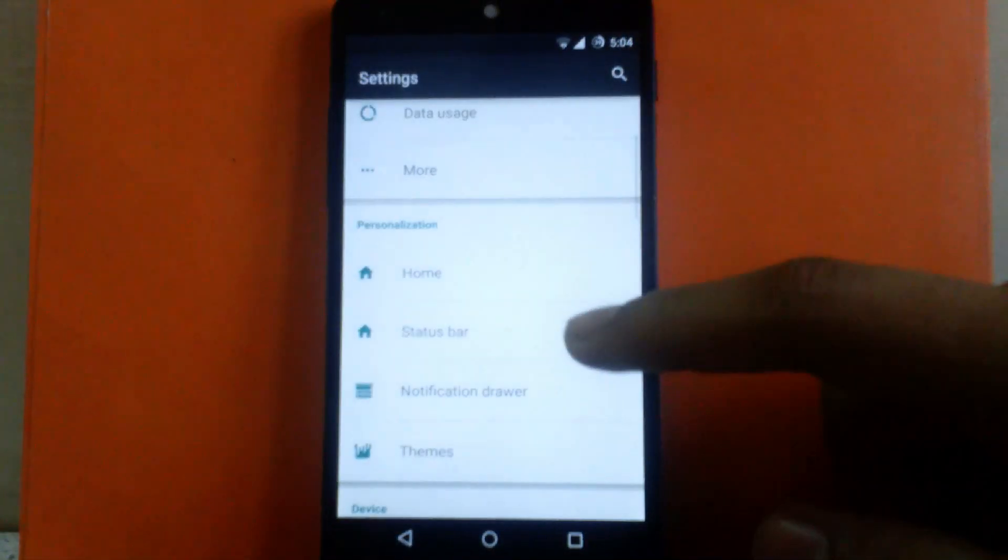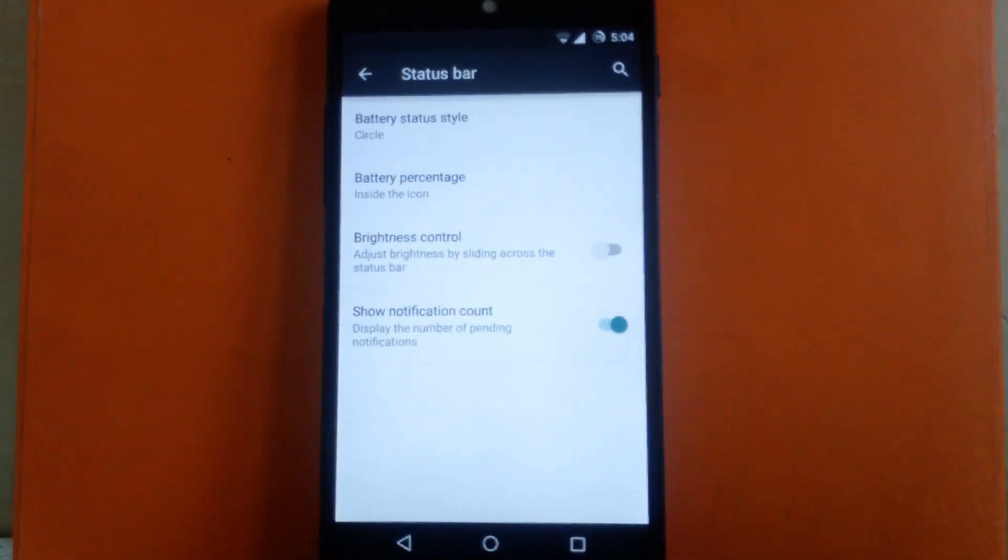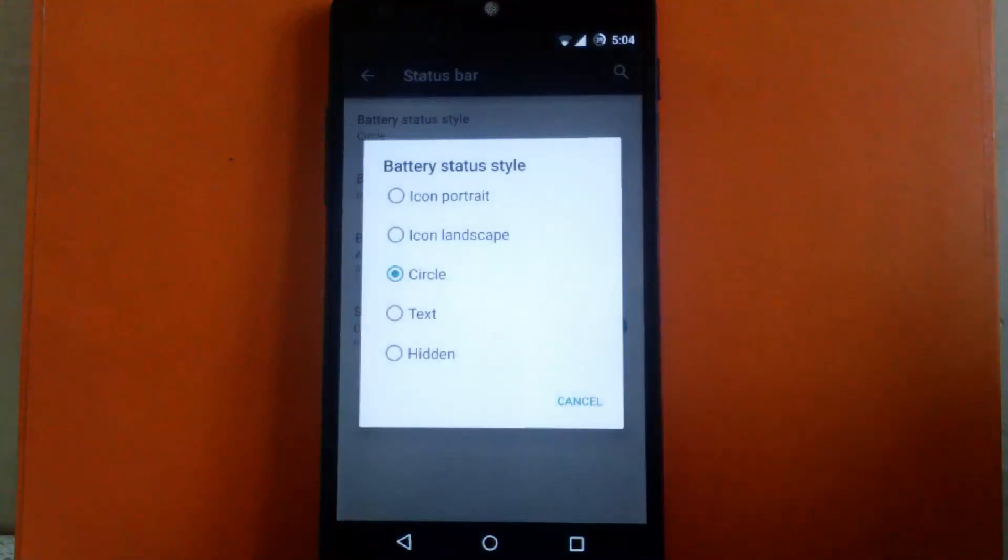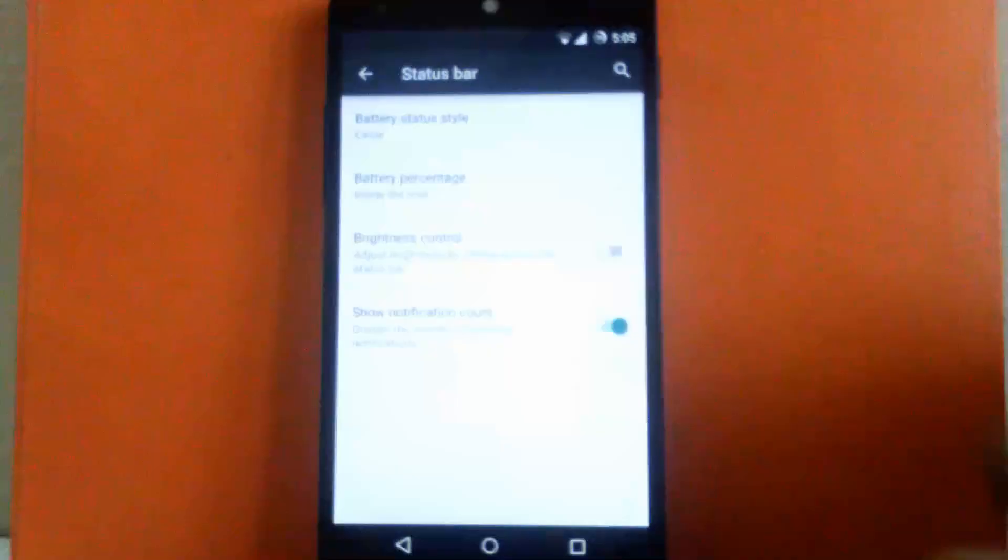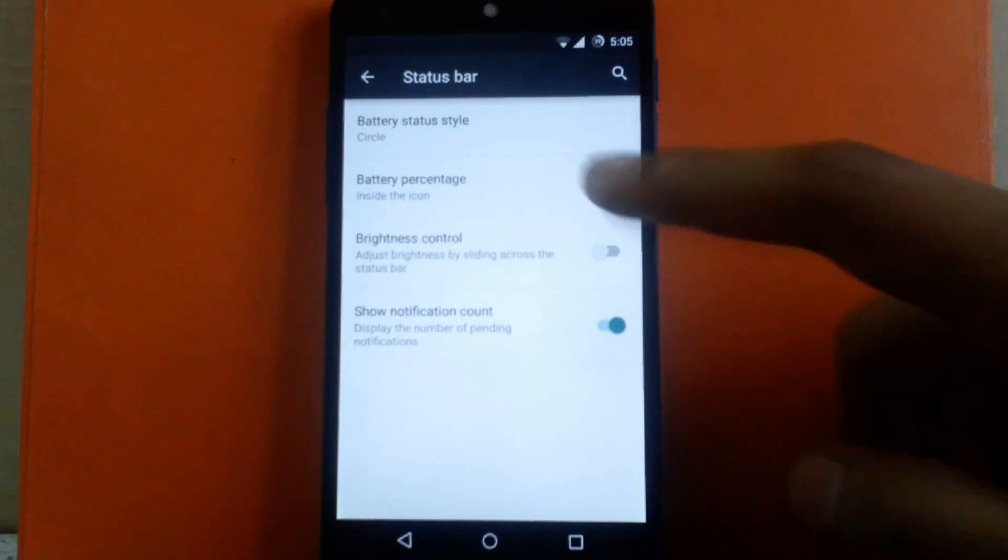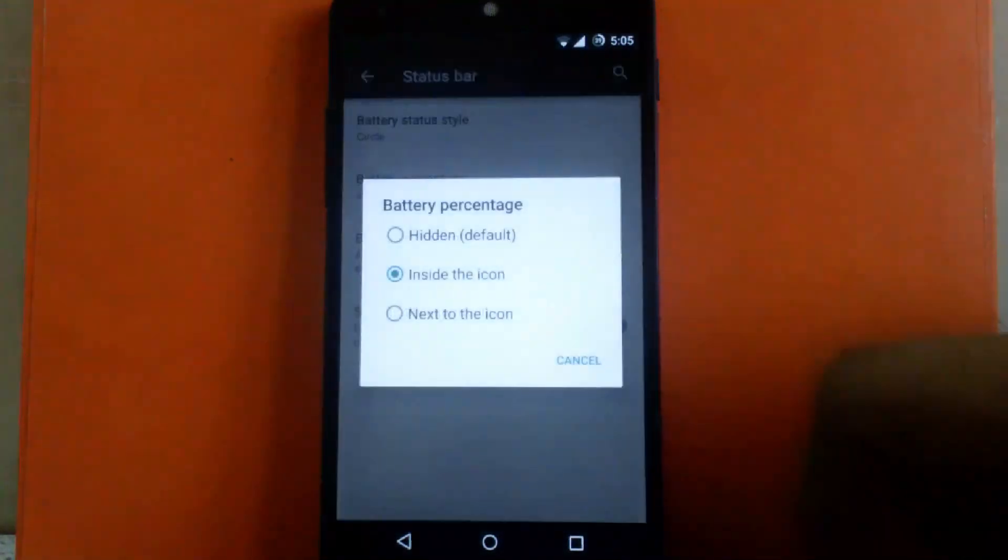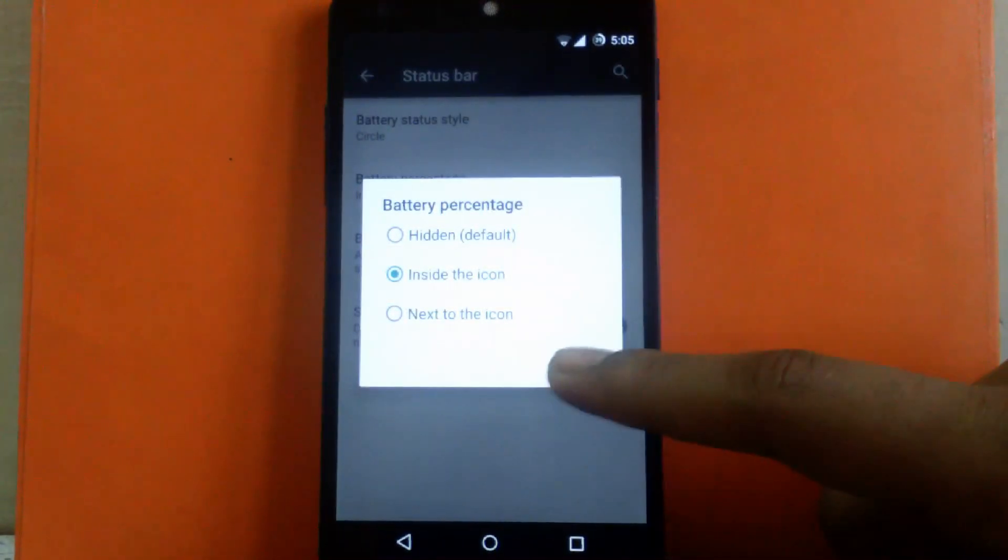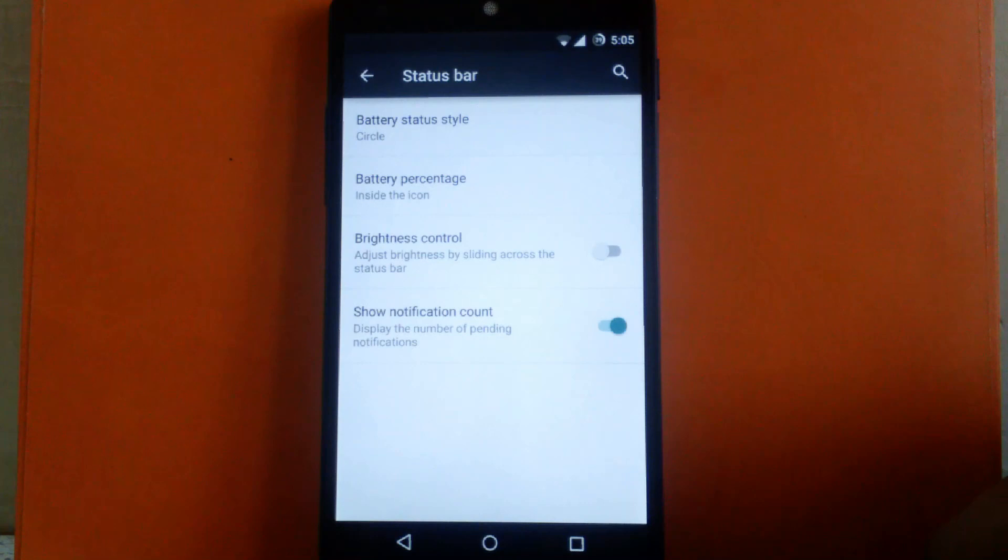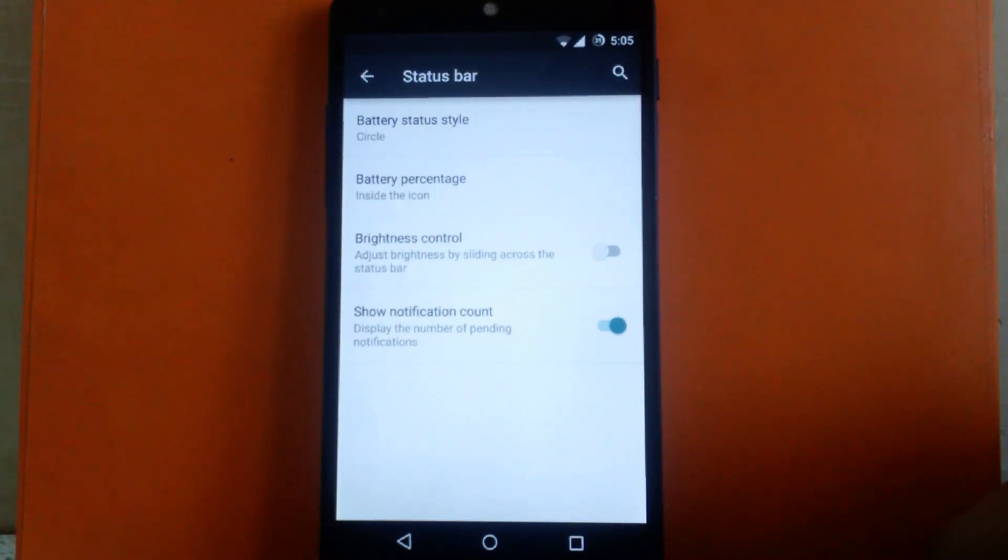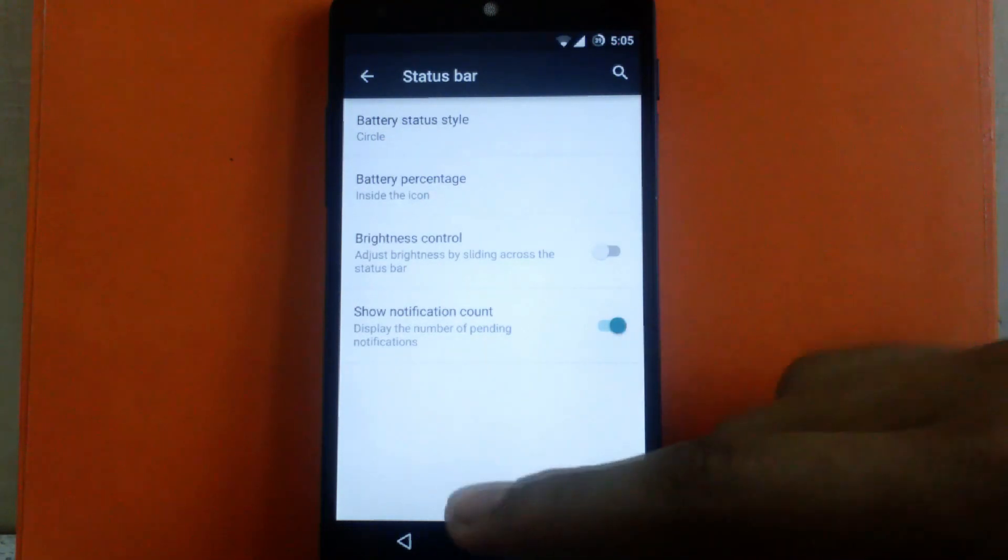Next is status bar. Inside you can change the battery status style - circle, icon portrait, or icon landscape. I kept it in circle. Then there's battery percentage, which you can set to hidden, inside, or next to icon. Next is brightness control, where you can enable brightness control on the status bar. Then there's notification count, which you can enable or disable. I have kept it enabled.